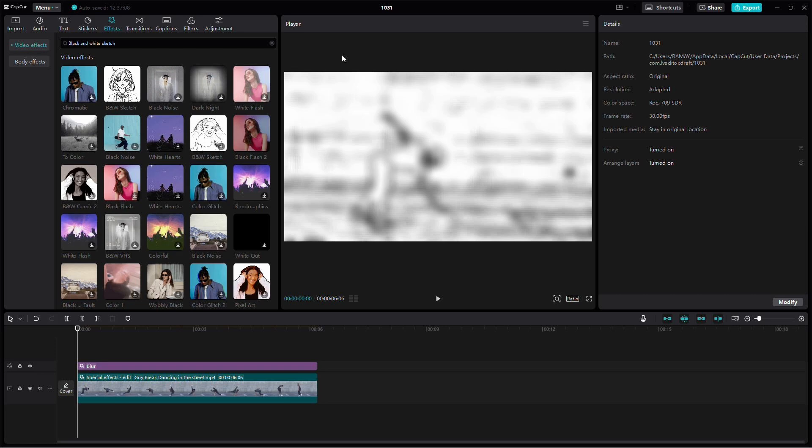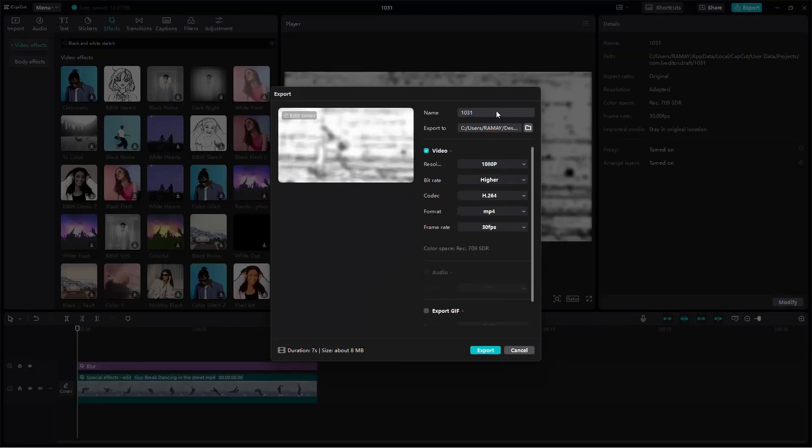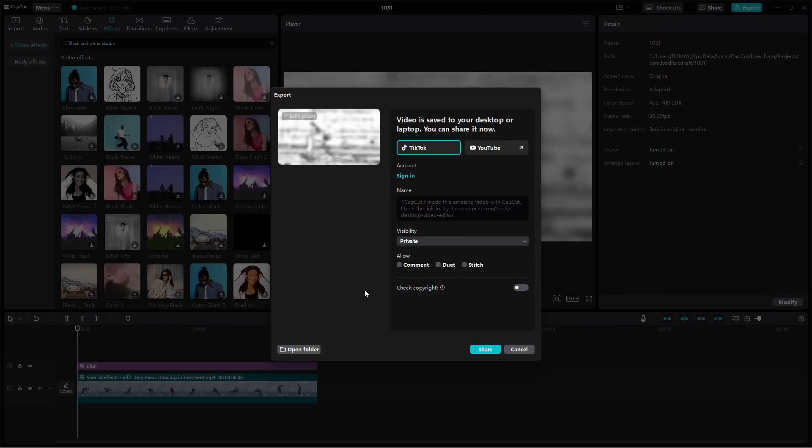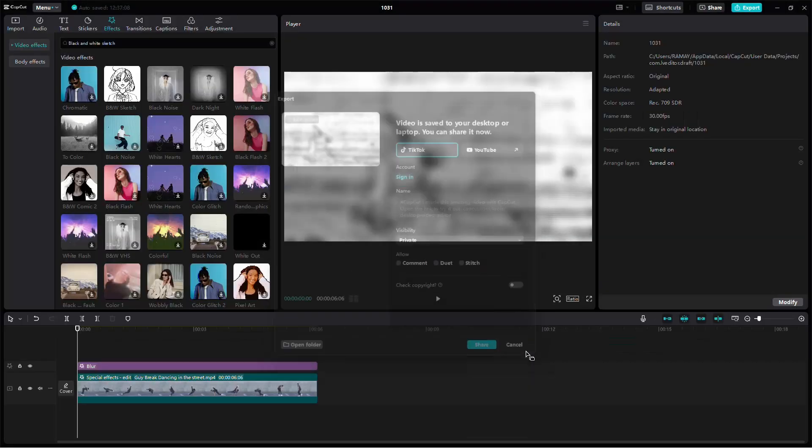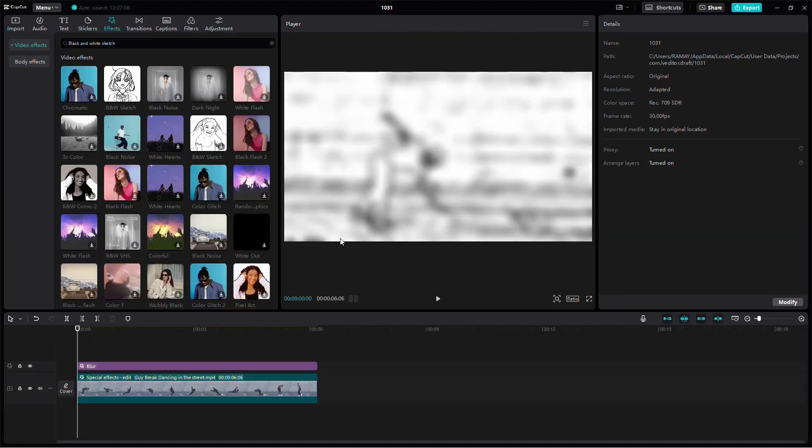Once you're happy with the settings and effects applied so far, go ahead and export the video by tapping the Export button. Wait for the export process to finish before continuing.